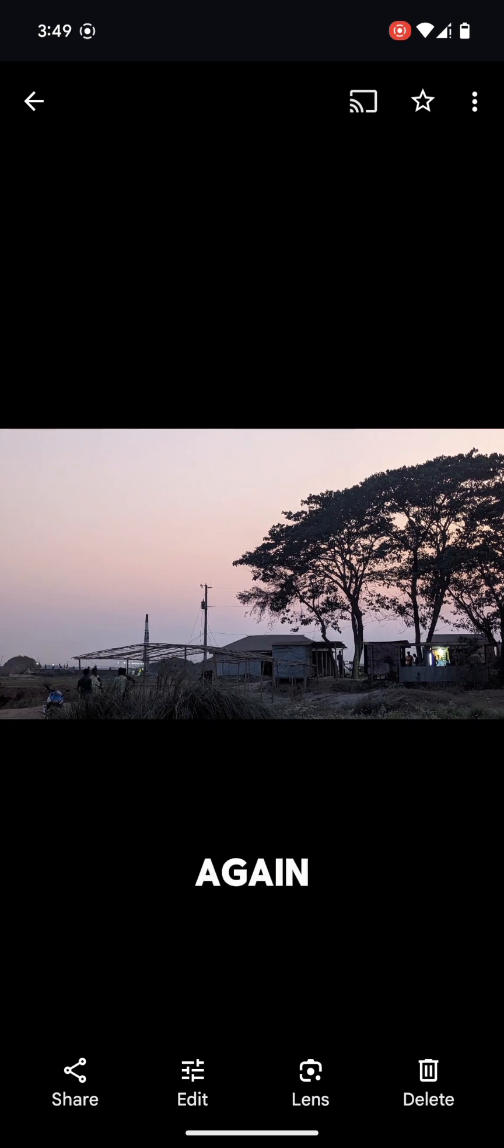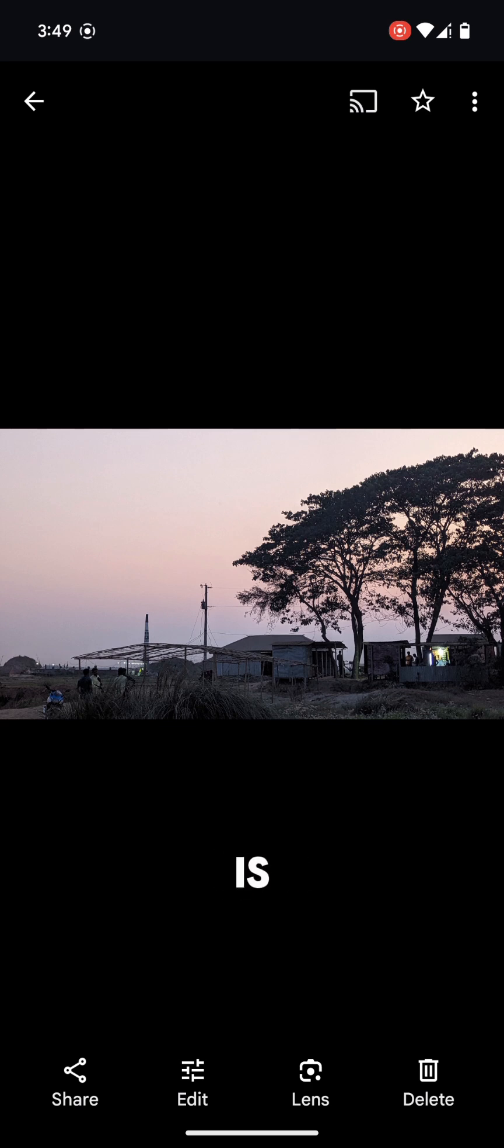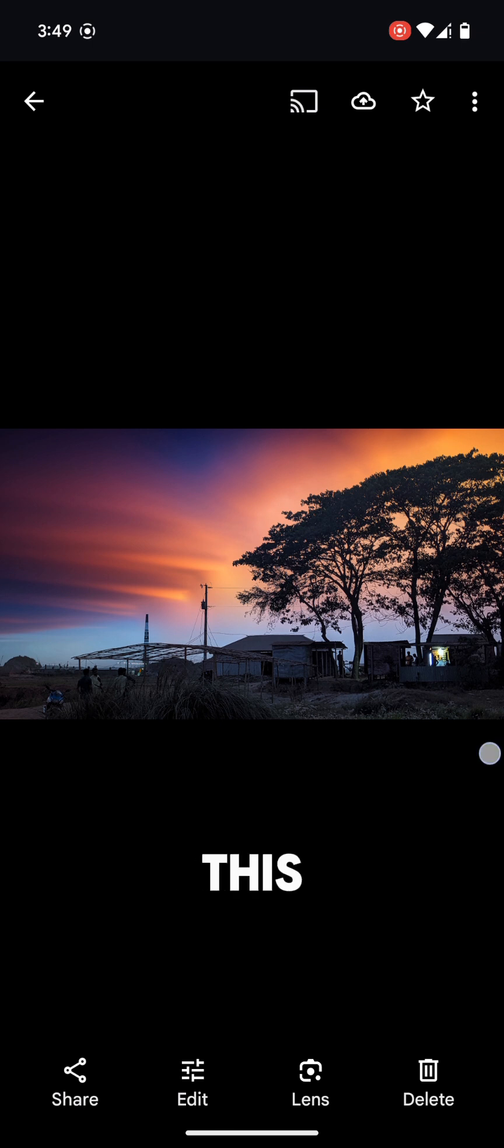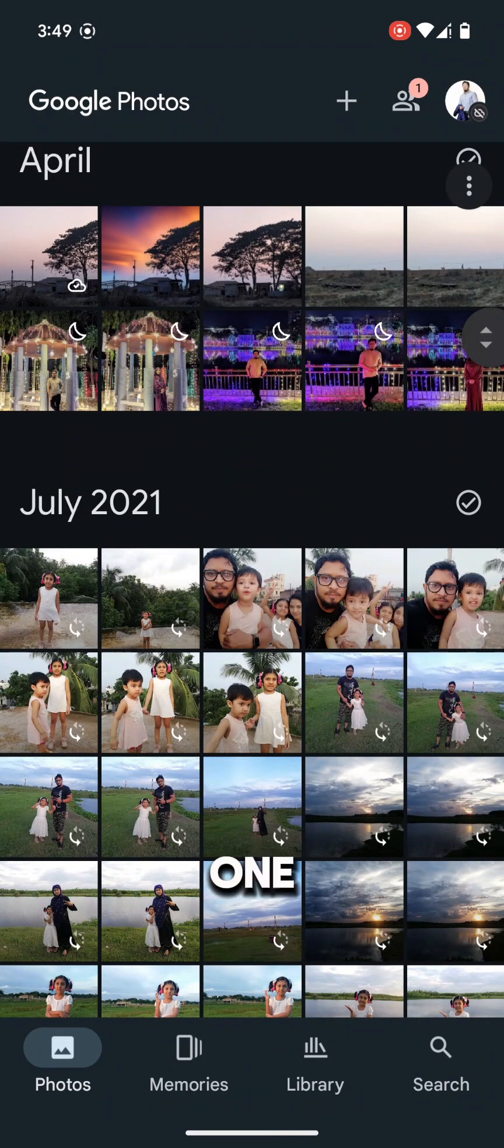Again, you can see this is the main image, the original image, and this is the result. How cool is this? Let's try one more feature.